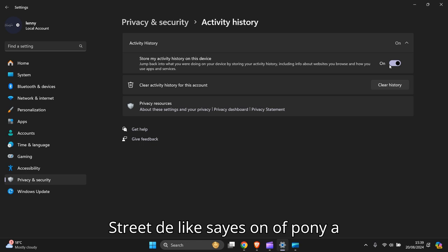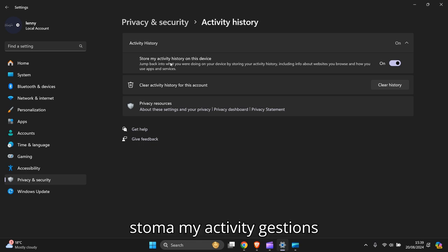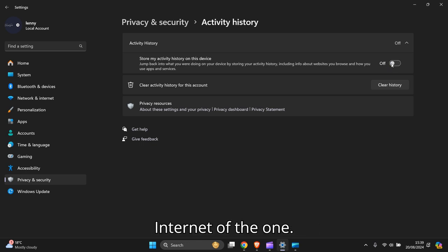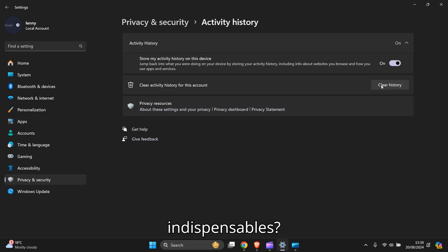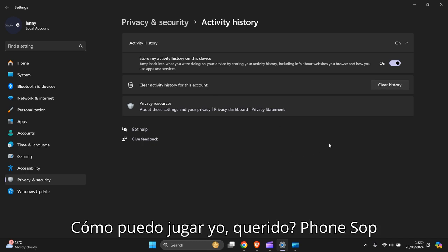This on-and-off button stores your activity history on this device. You can turn that off if you want—I'll keep mine on. To clear, just press Clear, and there you go.